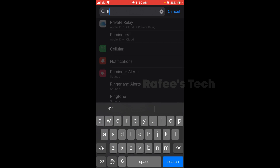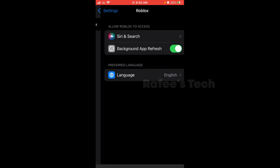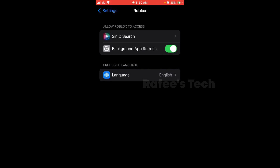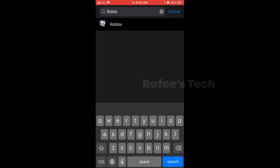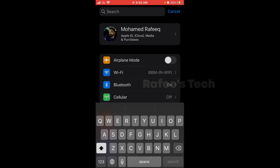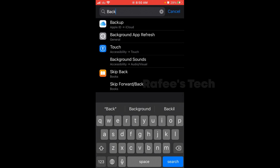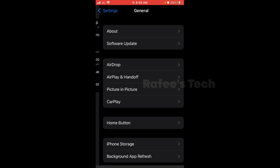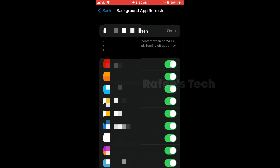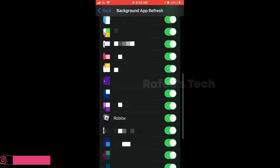Select Roblox and here you can see Background App Refresh. If it is not enabled, just enable it. Then go back and in the search box type 'background'. You can see the search result Background App Refresh — click on it and it will list all the applications. Go down and find Roblox; if it is not enabled, just enable it.